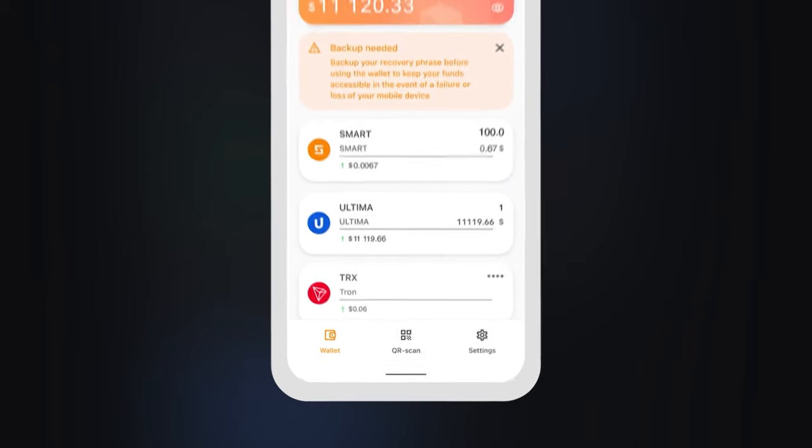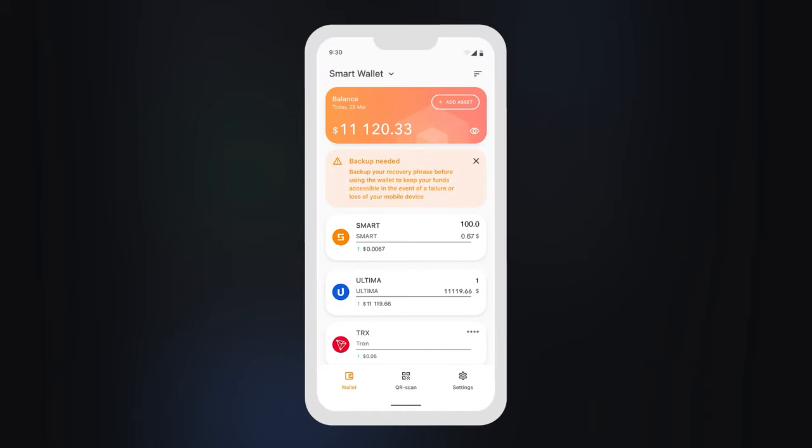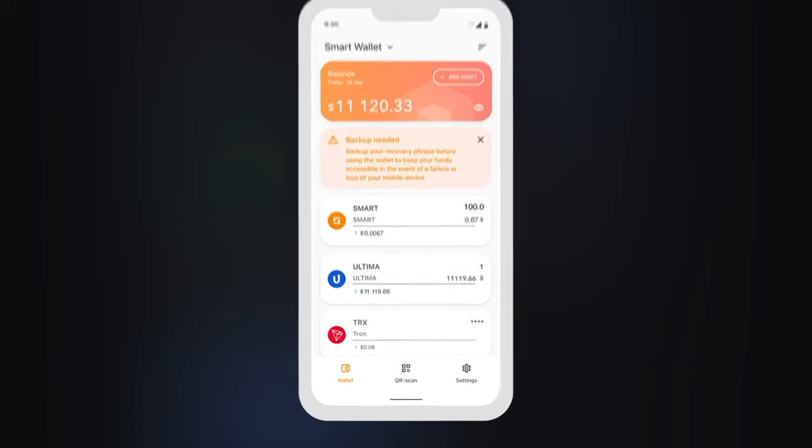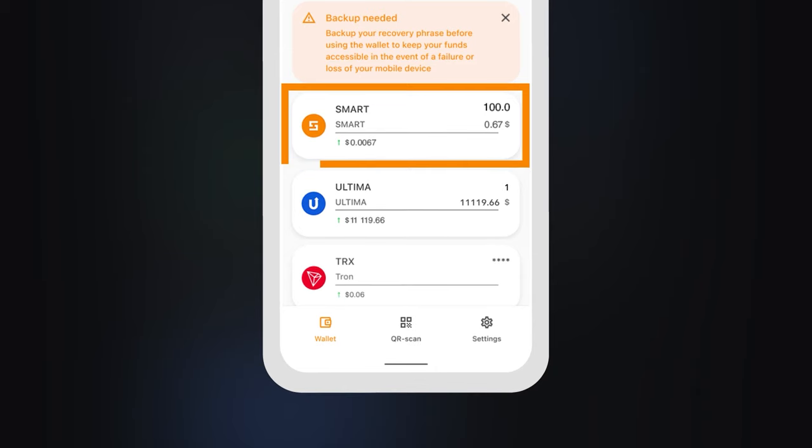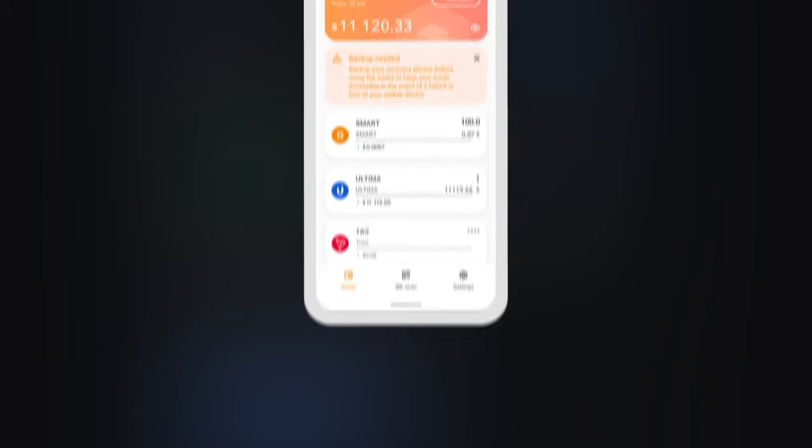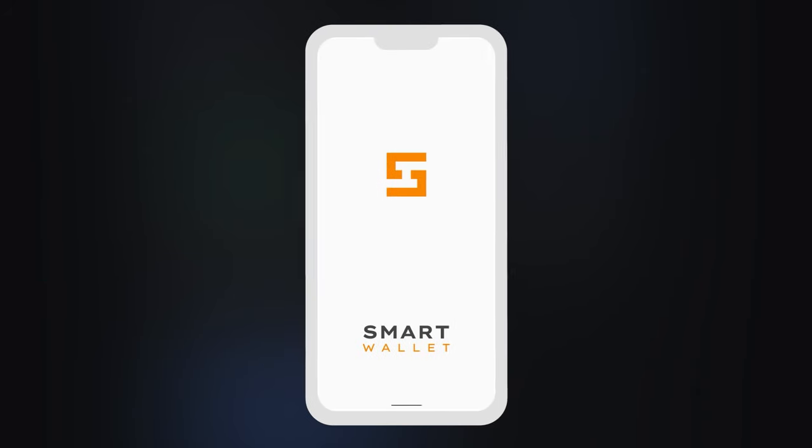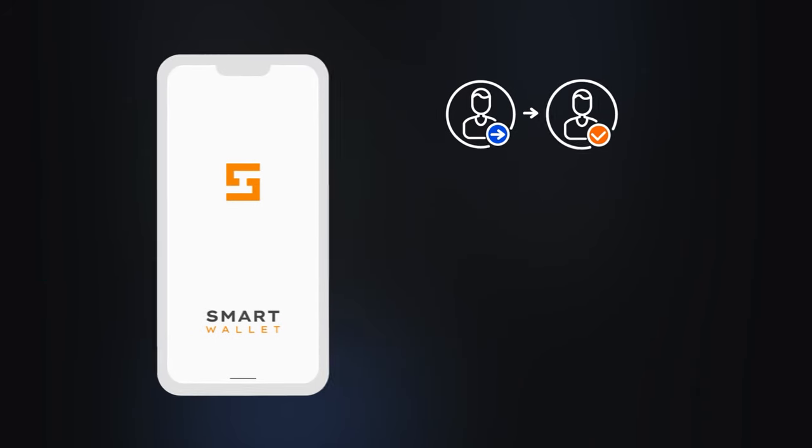Please note, to successfully send Ultima transactions from your wallet, you must have Smart tokens in your balance. You can get Smart tokens in the following ways.